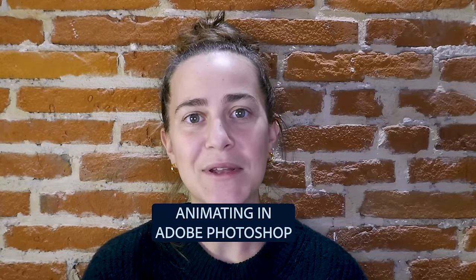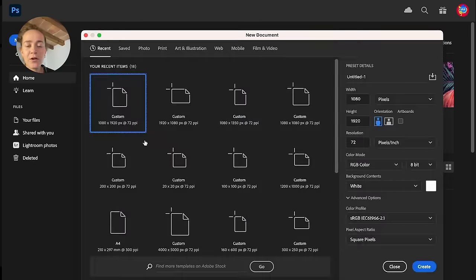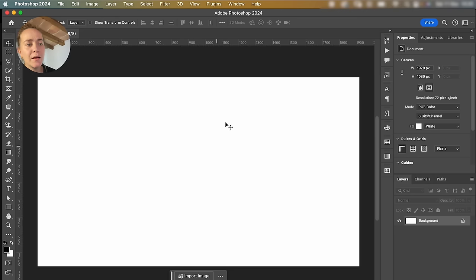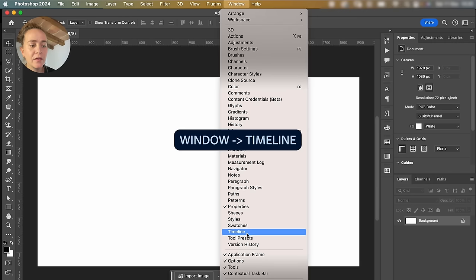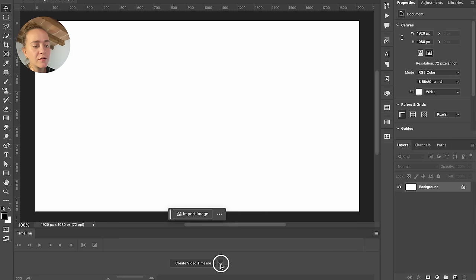To start off, I'll show you how to make this. First of all, we're going to create a new file. Next up, we're going to go to Window and click on Timeline. We're going to click on this little arrow and select Create Frame Animation.